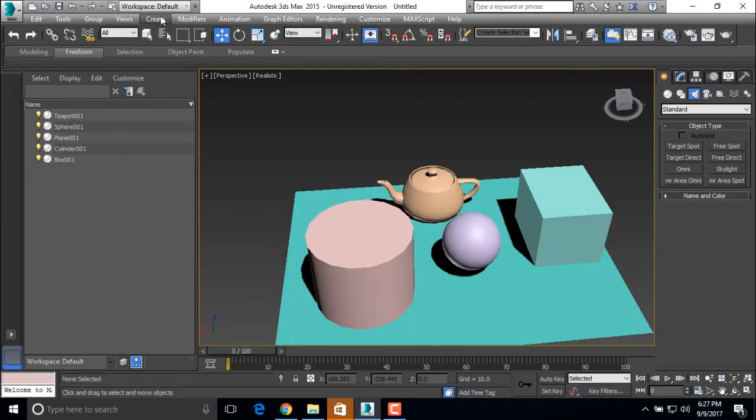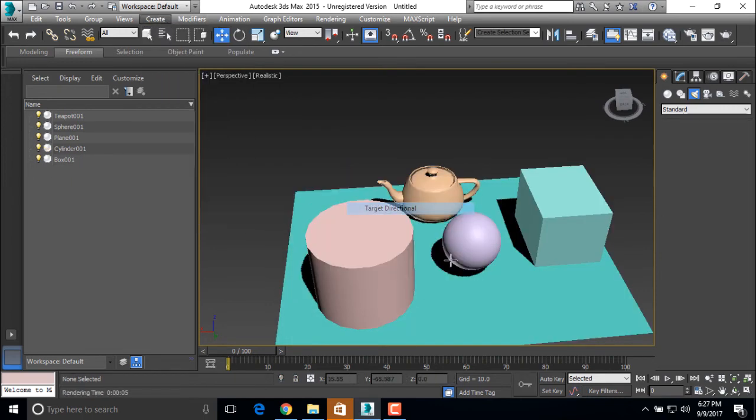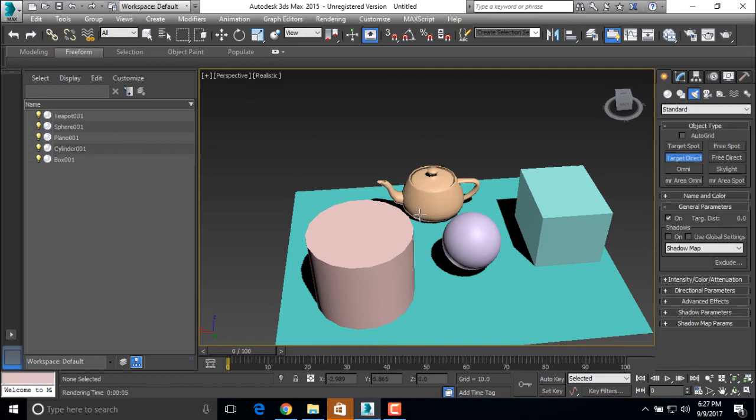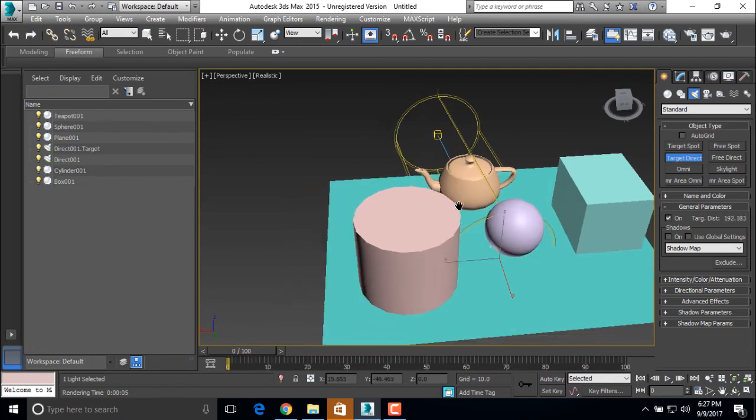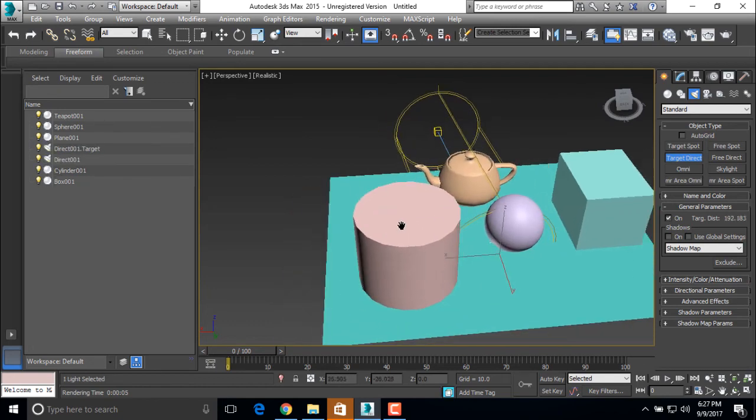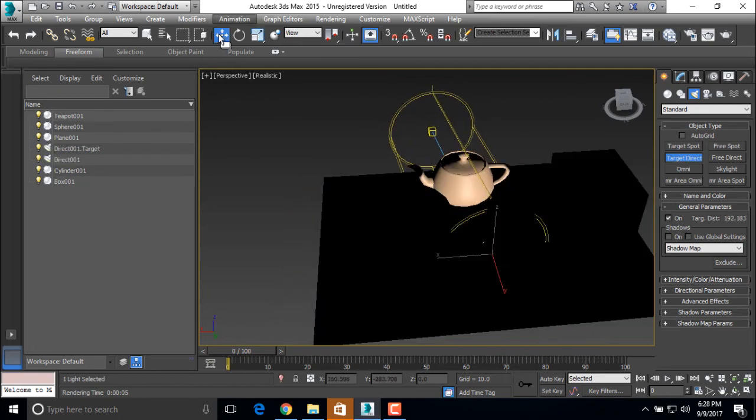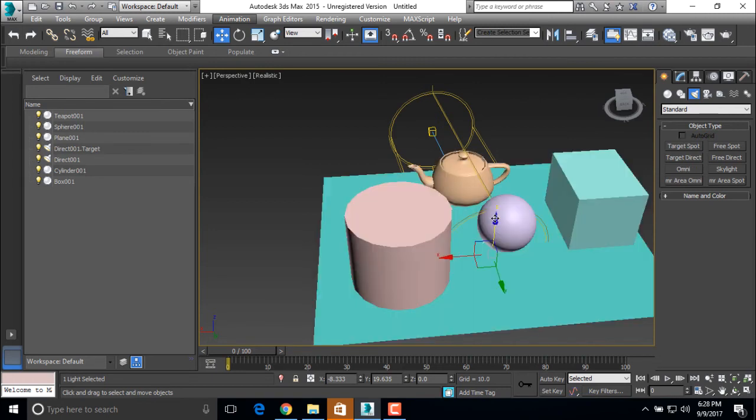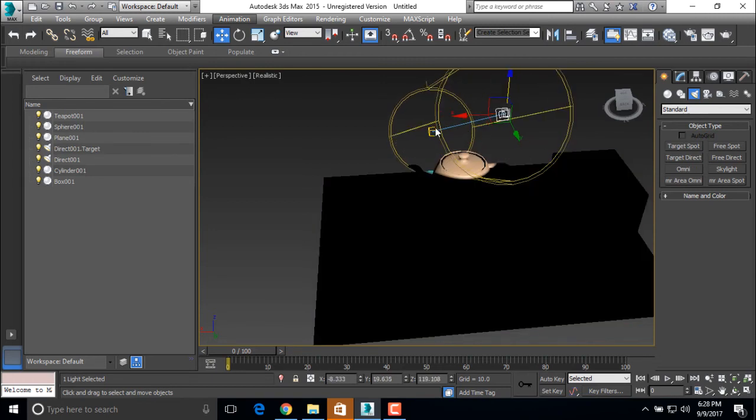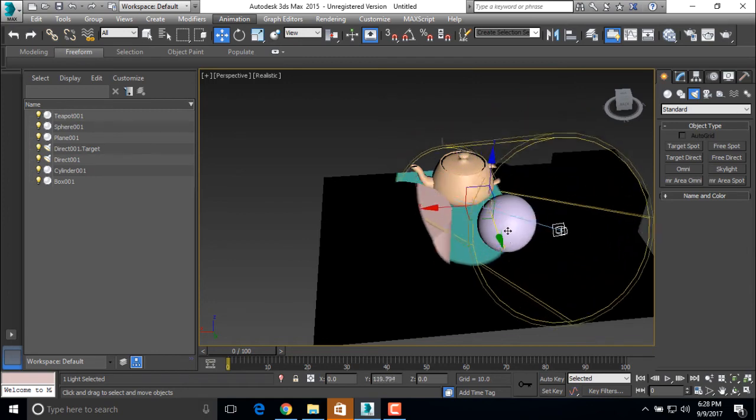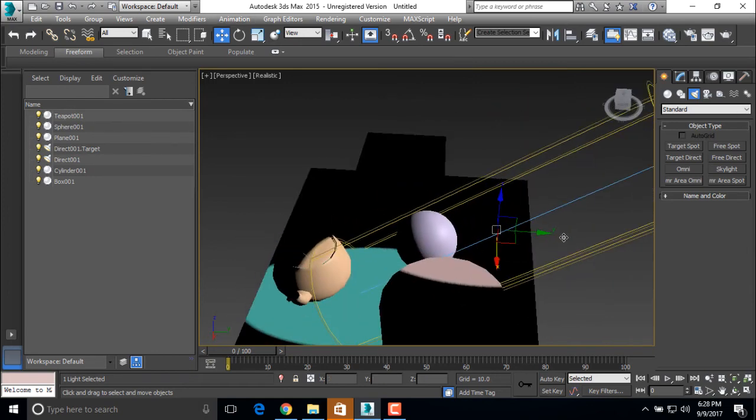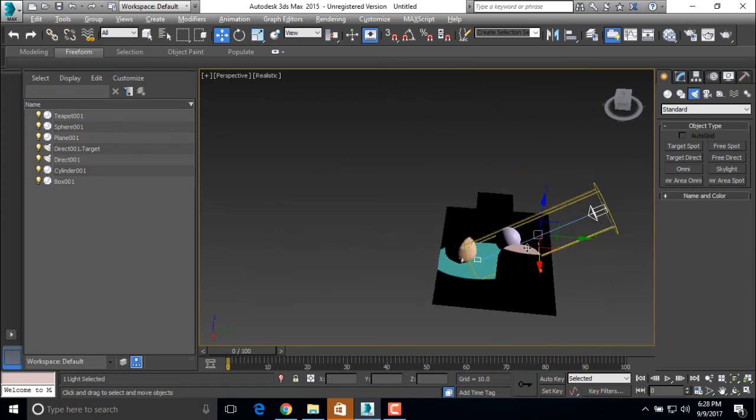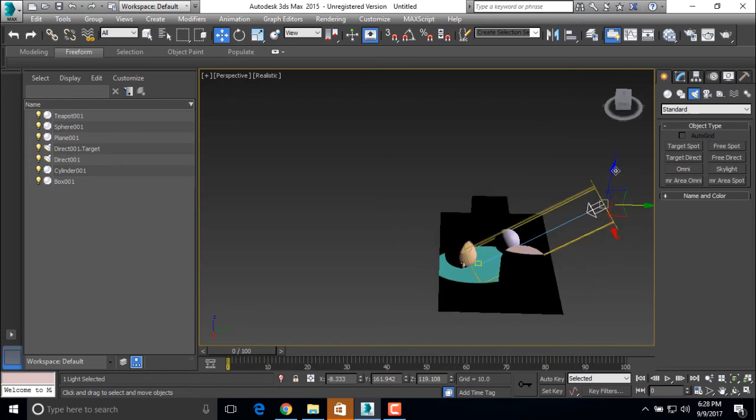The next light is targeted directional light. So this is the directional targeted light. Just move it over this and put the source over here. So this is a targeted directional light.